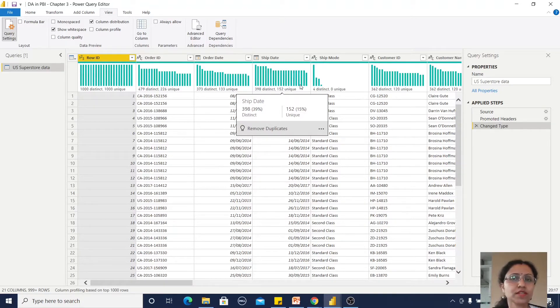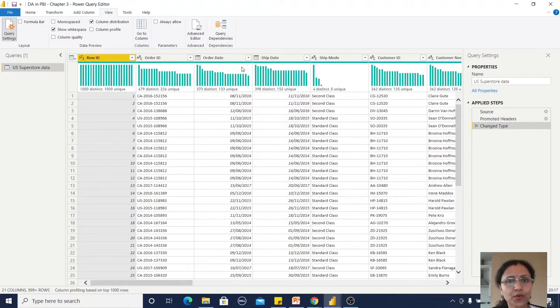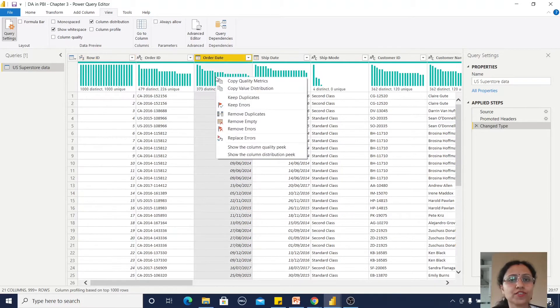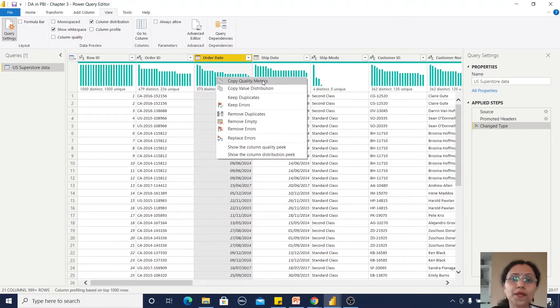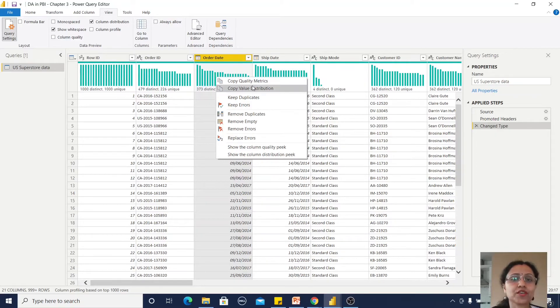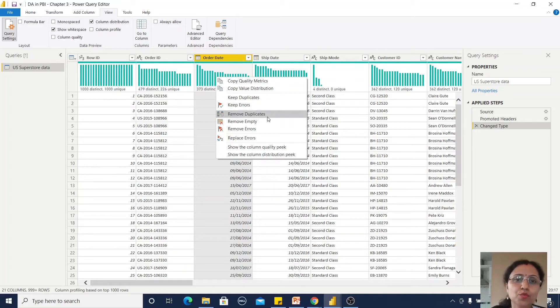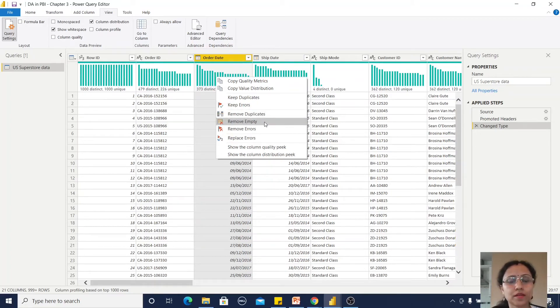If you want, you can right-click to copy the quality matrix, copy the value distribution, skip duplicates, remove duplicates, remove empty values, or remove errors. You can do all those things.